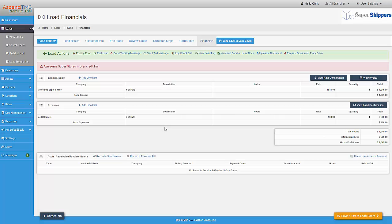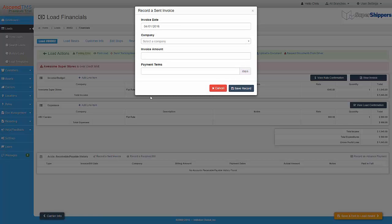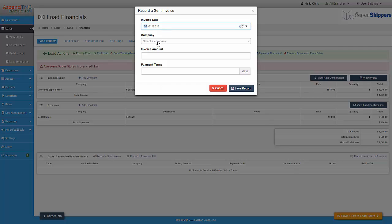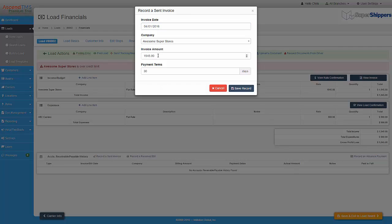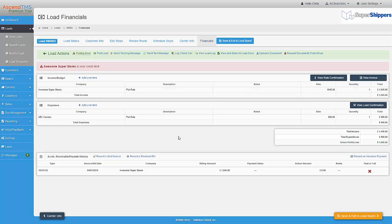Or I can select Record a Sent Invoice on the Financials tab. I can select the invoice sent date, select the company, the invoice amount, and then the payment terms. Now this invoice is marked as sent and will appear on my AR report.